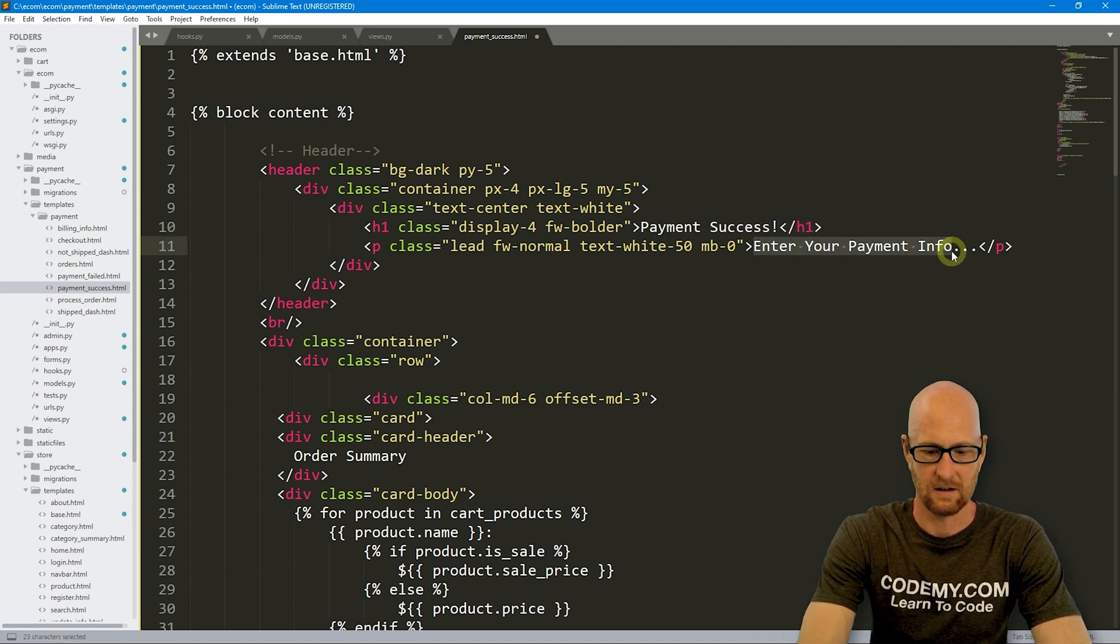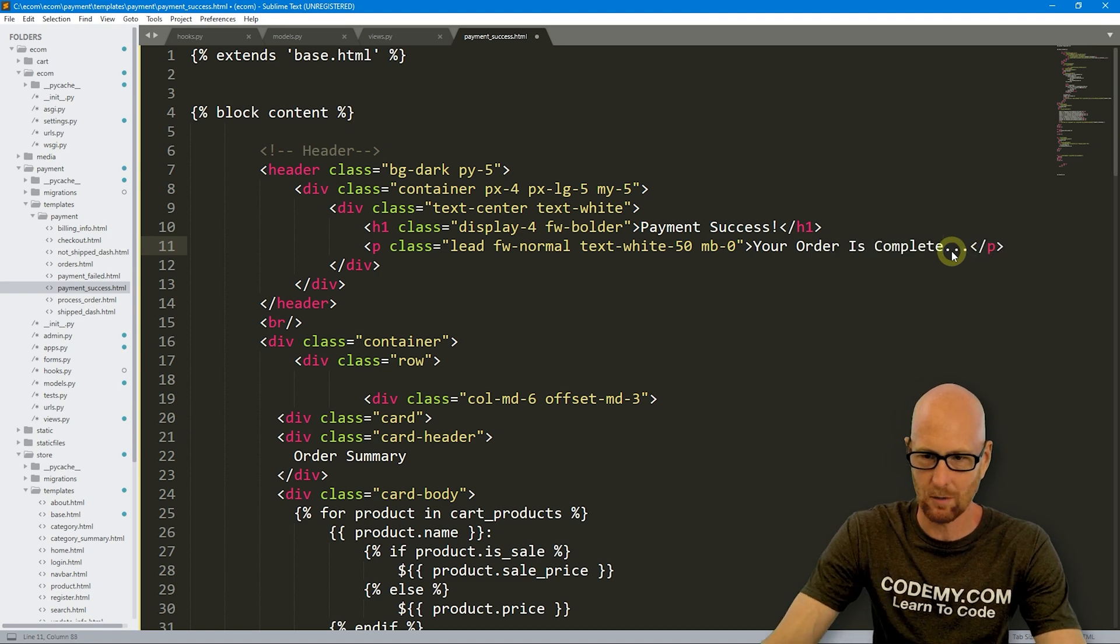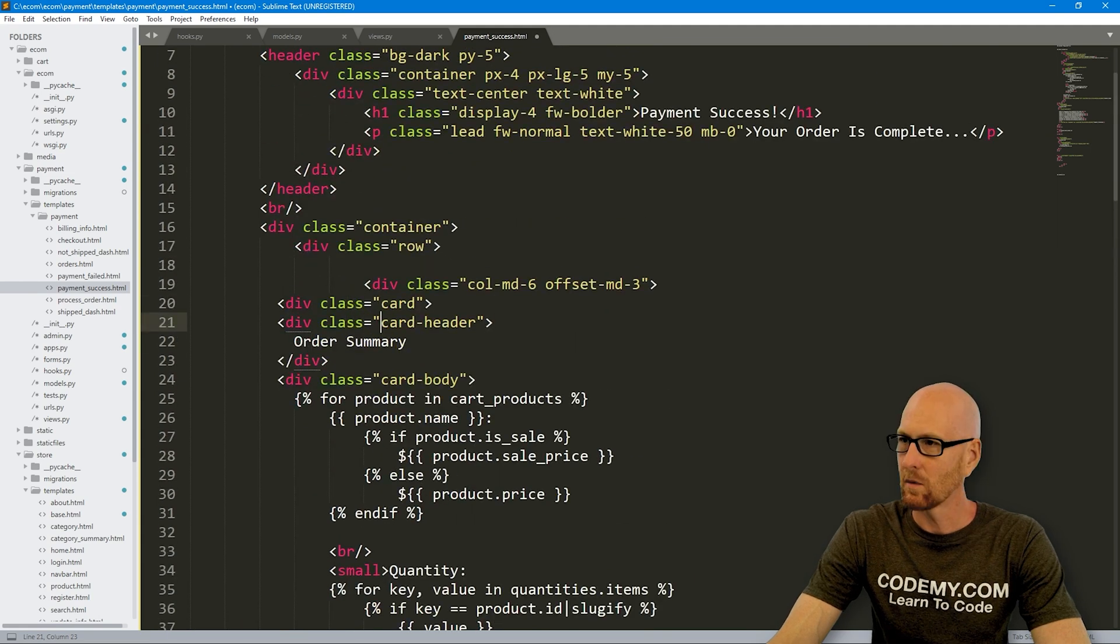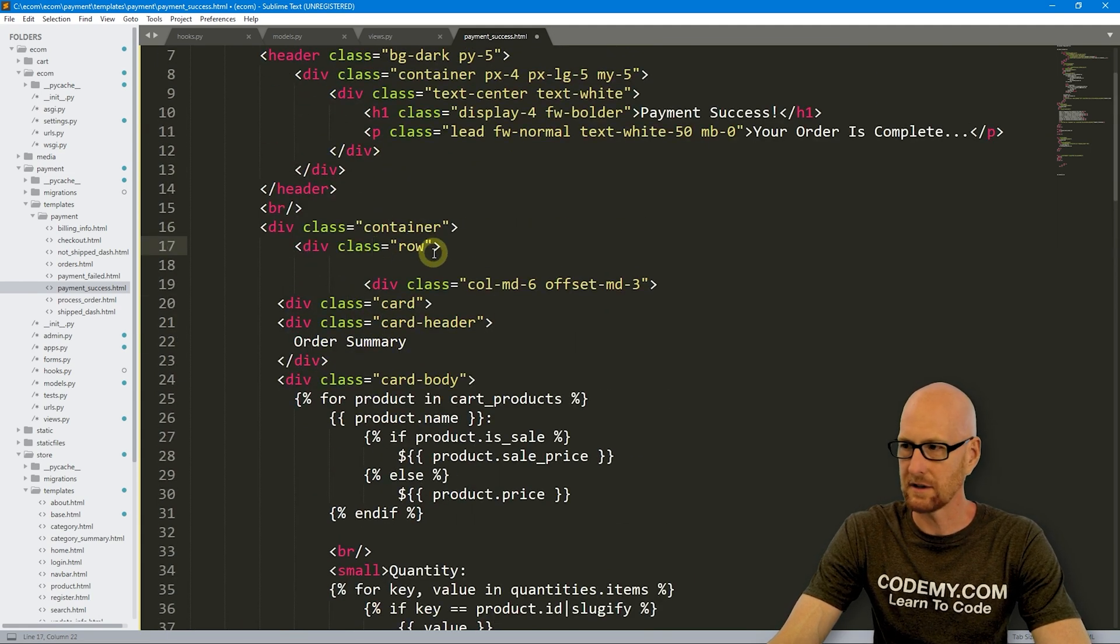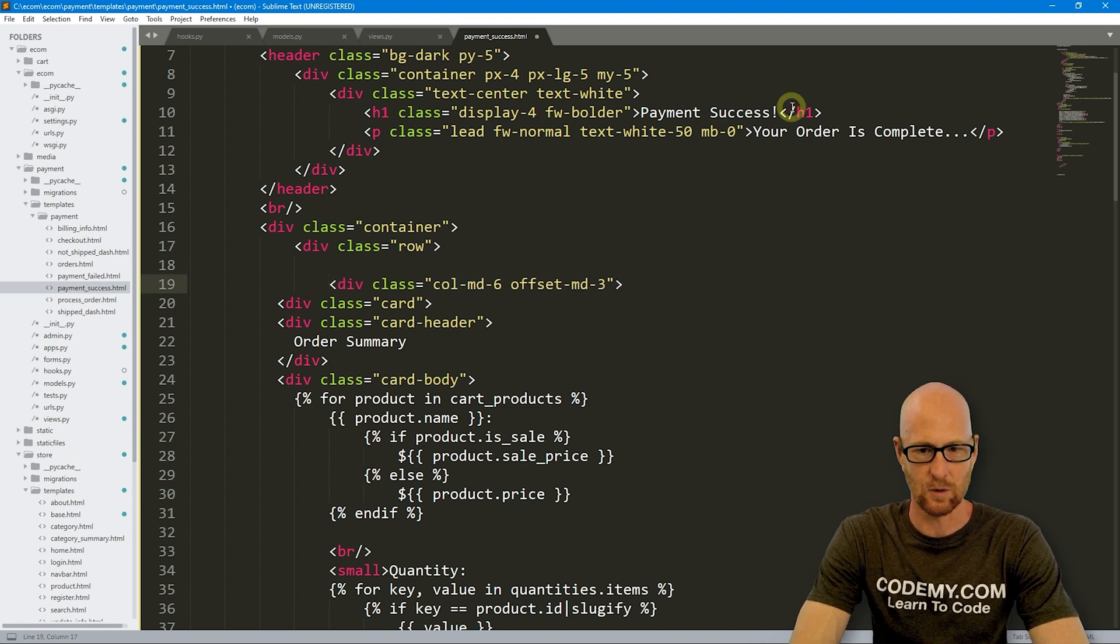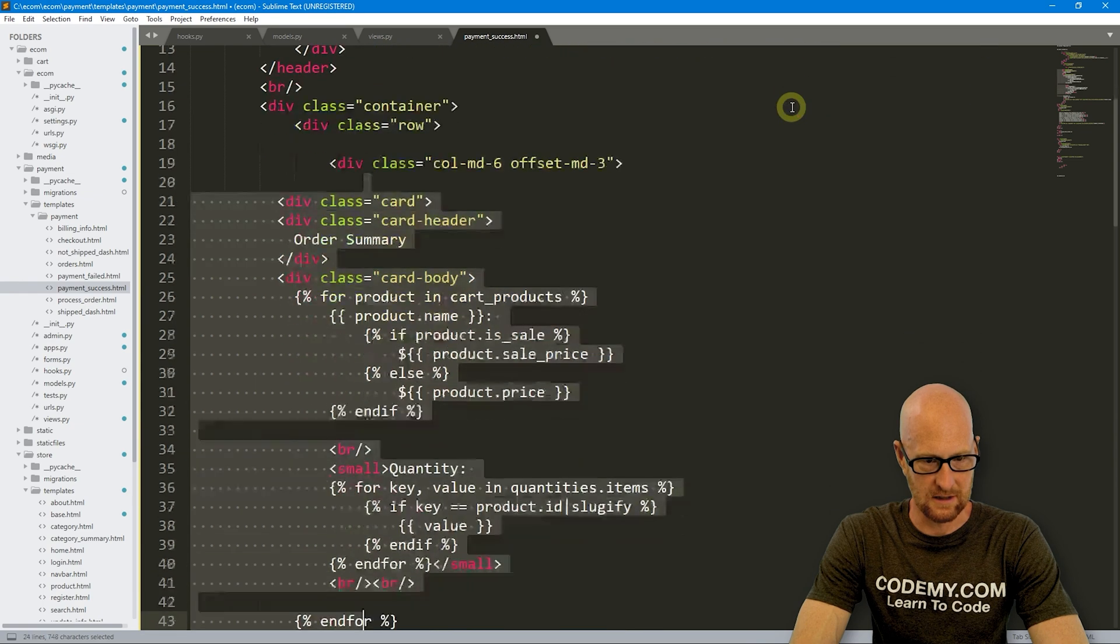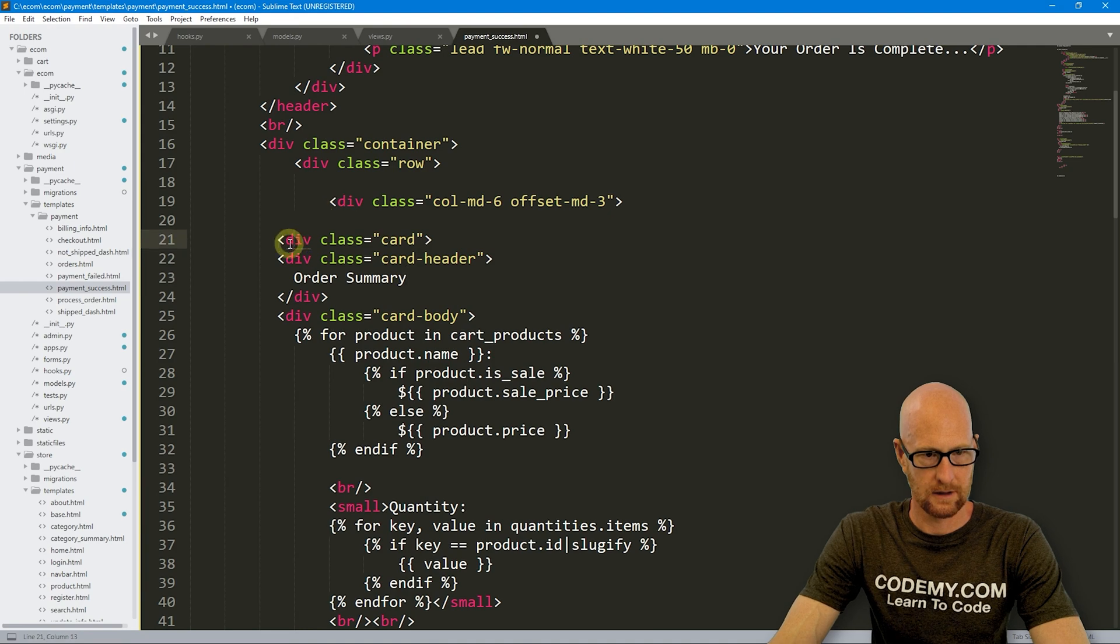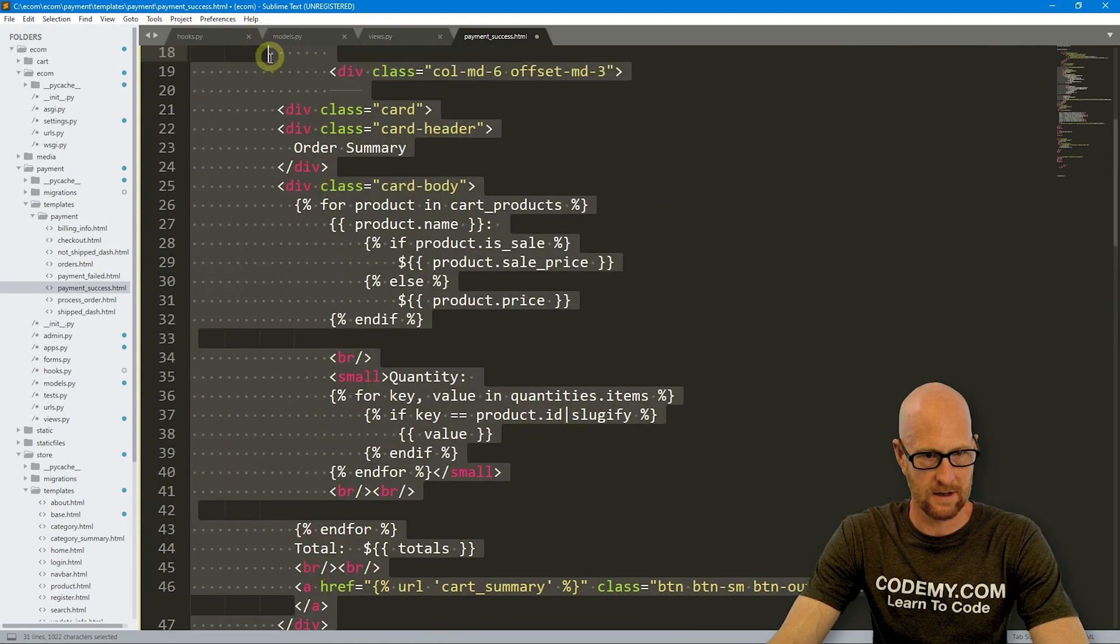And here, let's say your order is complete. And then here we've got, let's see a card. I want this container and we want this row and we'll probably want this offset thing so that it's sort of centered.